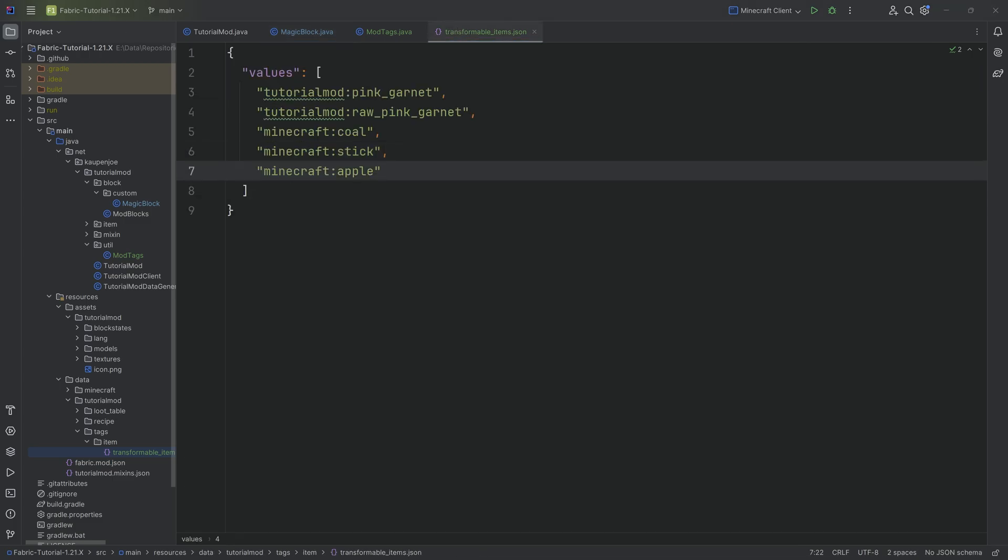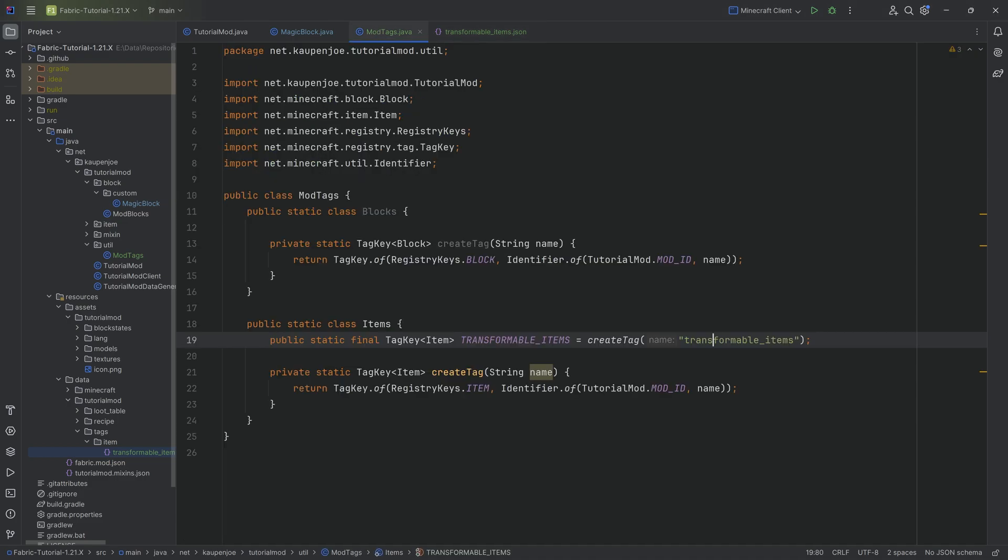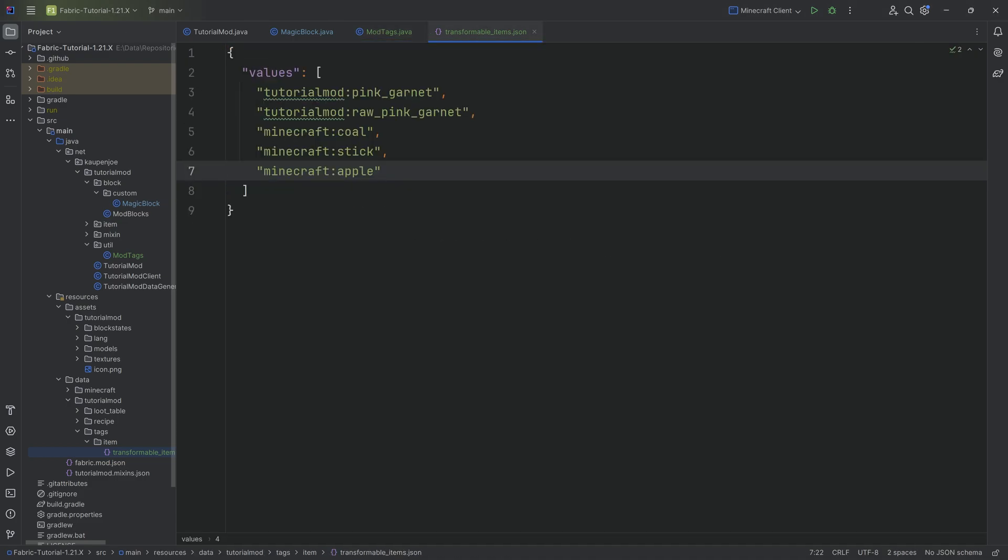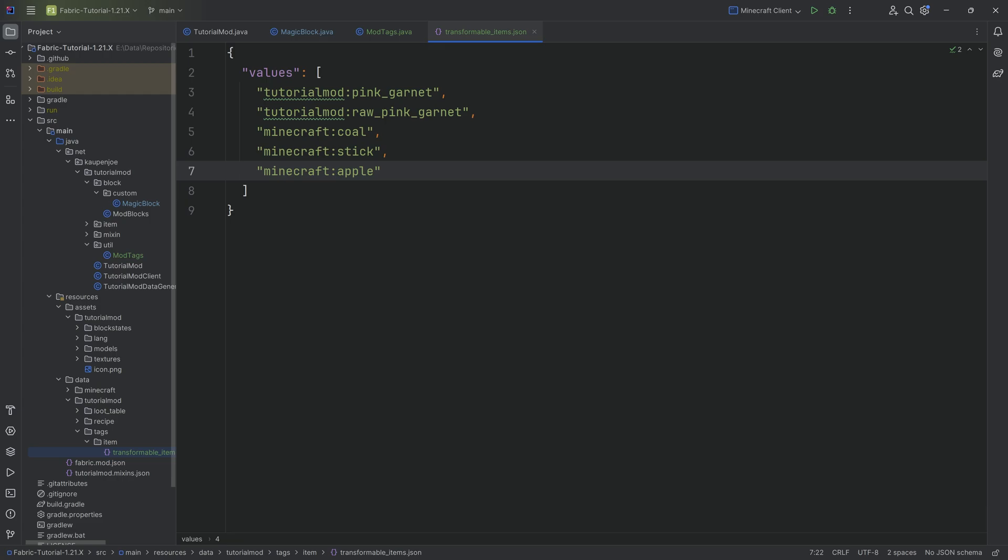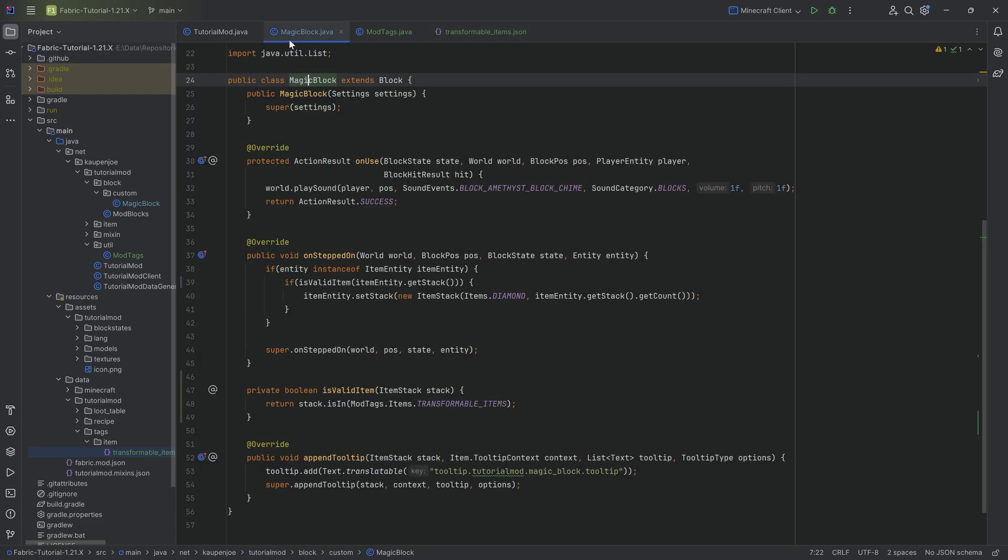Once again, this tag could then also, in theory, be used by other mods, which is incredibly useful, right? The fact that this is possible, that is basically the whole idea. But that is everything that we need to do. So let's jump into the game and see if it works.